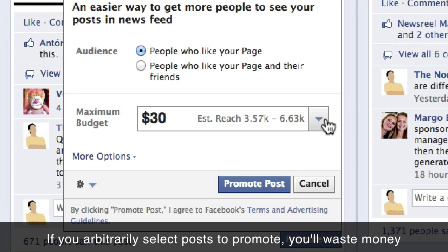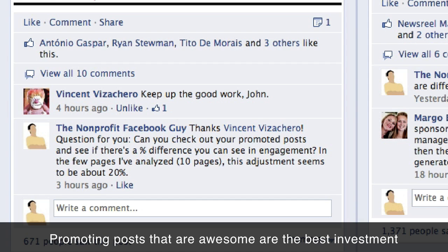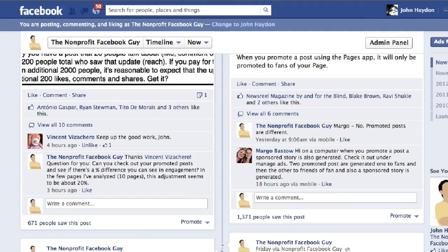You could potentially be throwing money out the window. The way to do this is to promote only posts that have already received likes, comments, and shares. The reason why is because then you have actual proof that the content is good, and you can assume that if more people see it, more people will also agree and like, comment on, or share it. So what you do is go into your Facebook Insights.